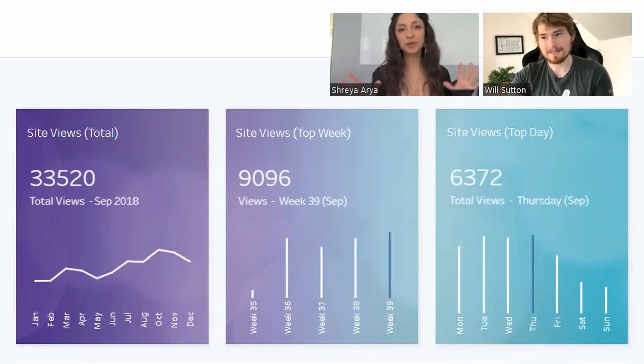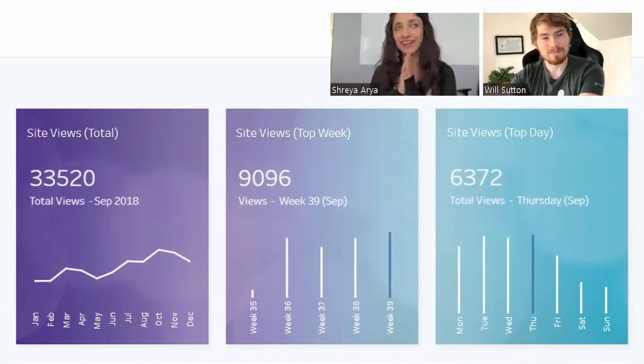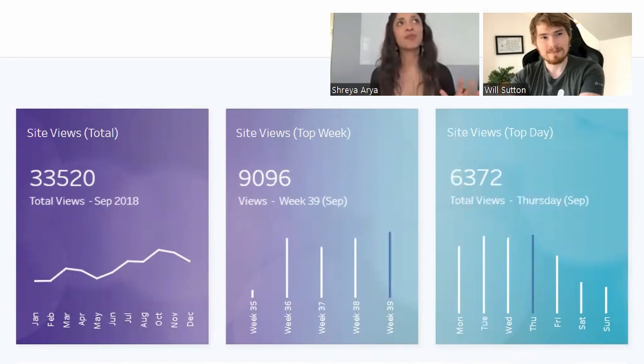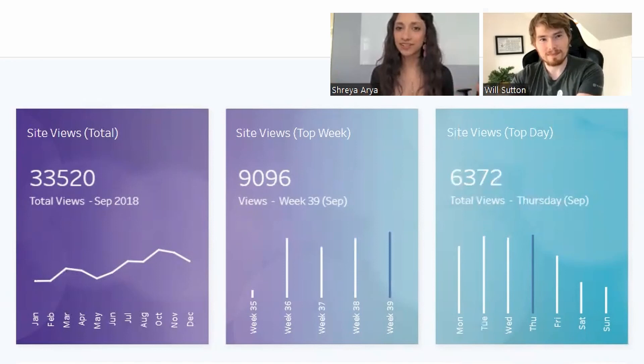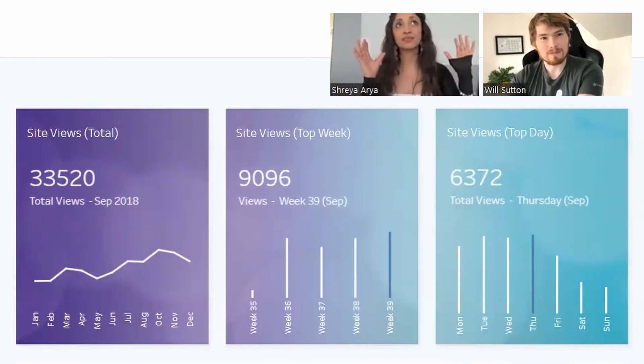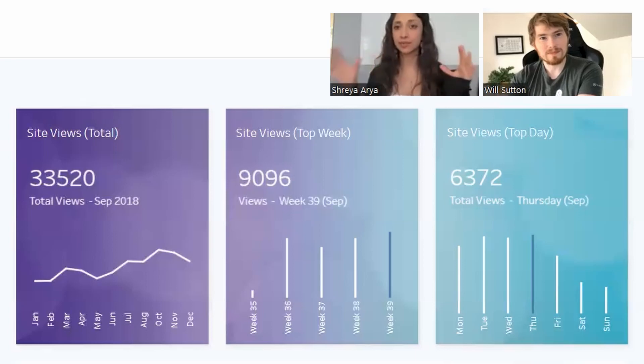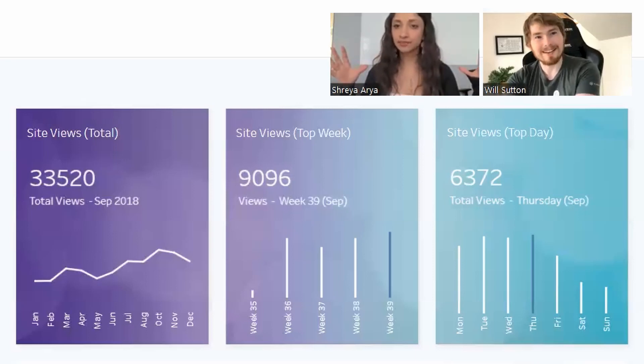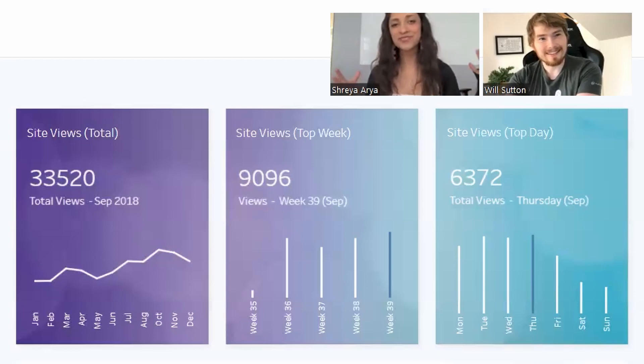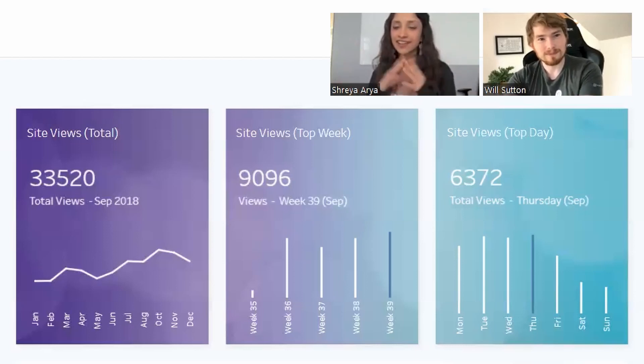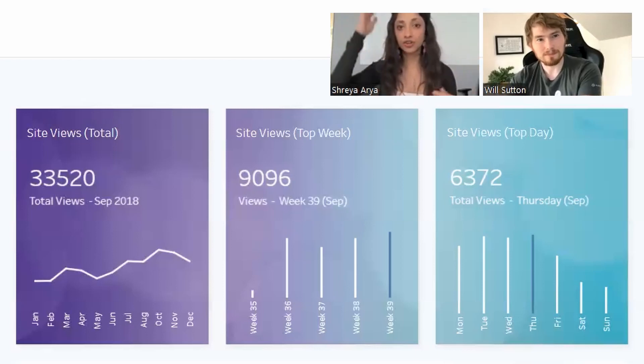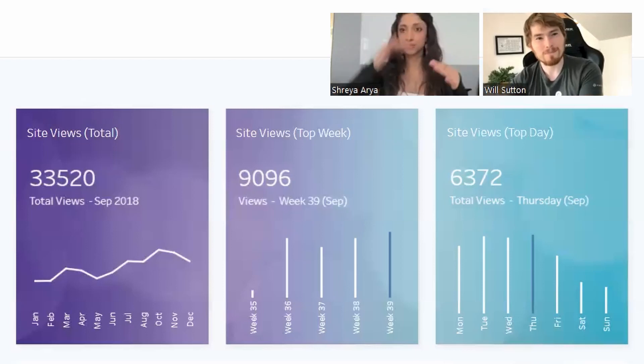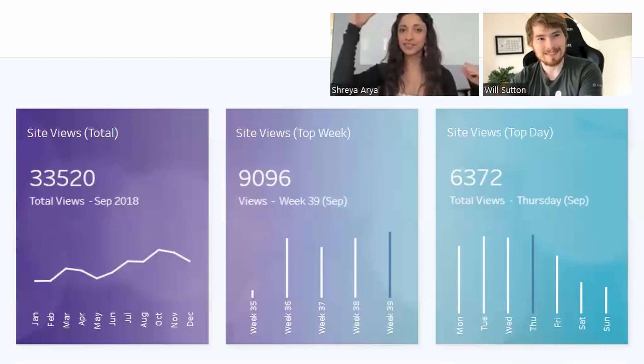I knew I wanted the KPIs to stand out a lot from the very beginning. Initially there was a lot of experimenting with how I wanted to incorporate these brand colors into the dashboard.